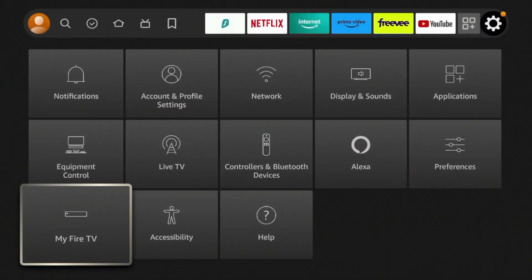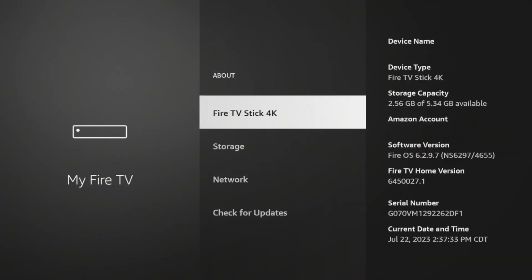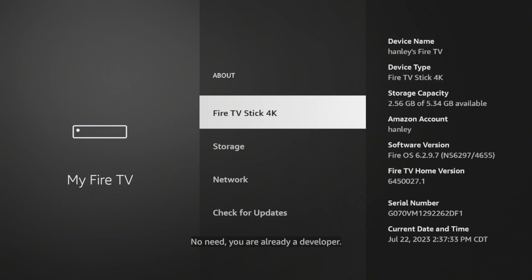Scroll down and click my Fire TV, click about, and then click Fire TV Stick 4K or whatever this says here until you see the following message: No need, you are already a developer. So we now have developer access on our Fire Stick.